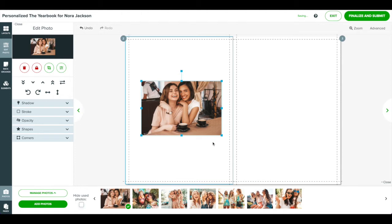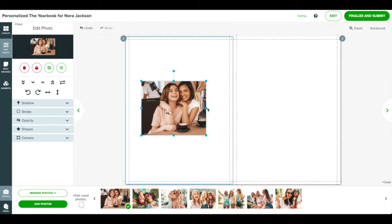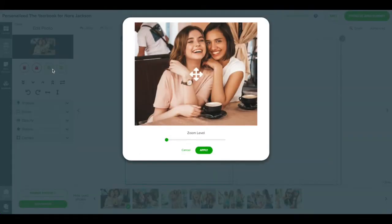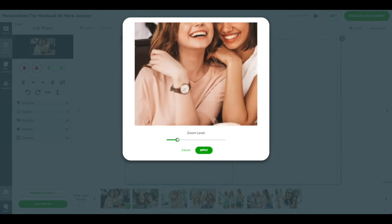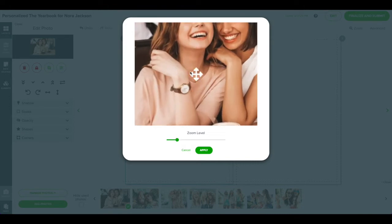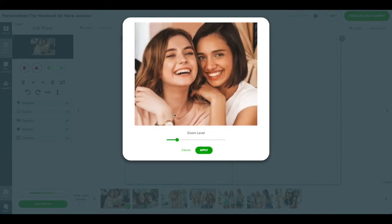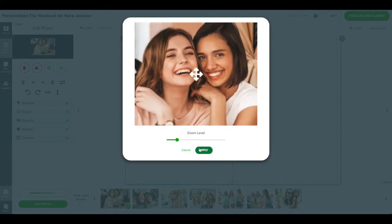There are two ways you can crop a photo. The first way is by dragging the side, top, or bottom handles. The other way is to click the crop and position tool on the left. Use the slider to zoom the photo in or out and then click and drag the photo into position.